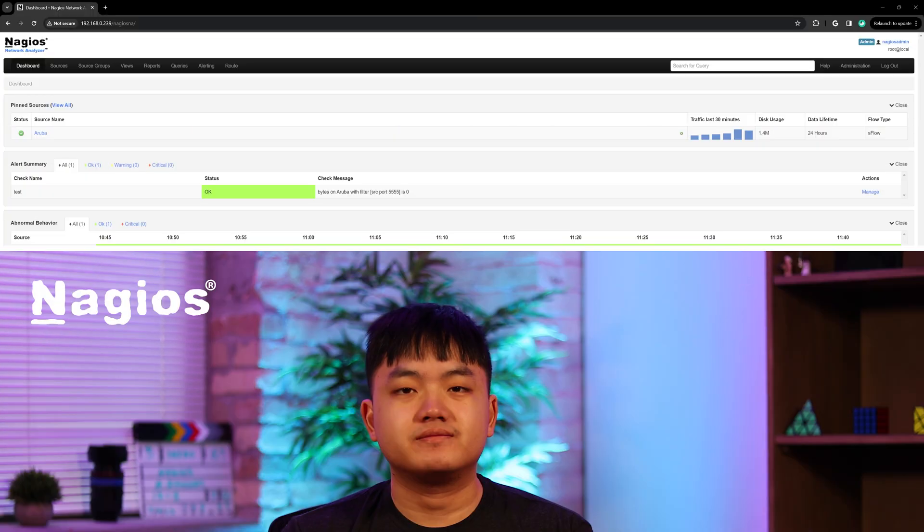To give you a thorough overview, I'll go through each page in Network Analyzer or NA and talk about what you can do in each of them.